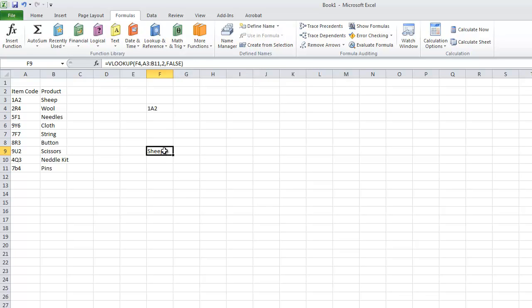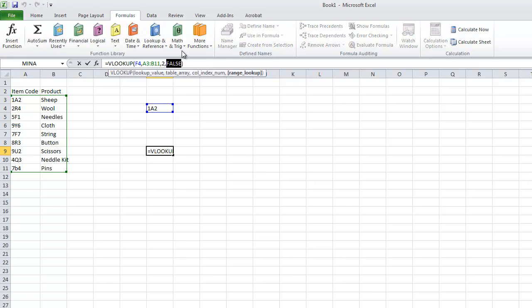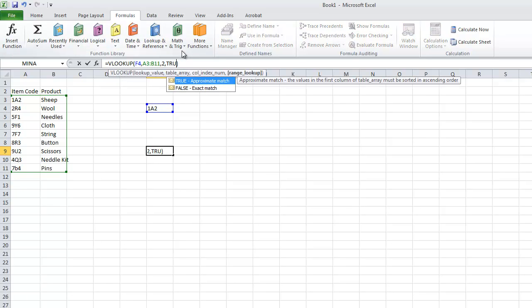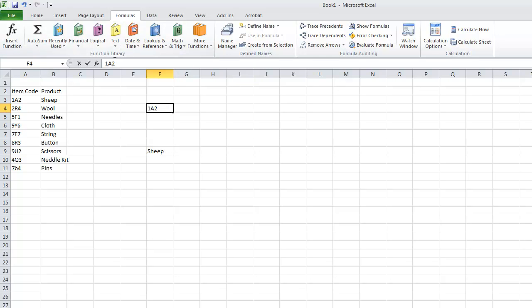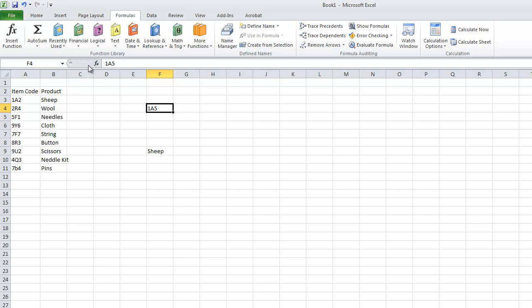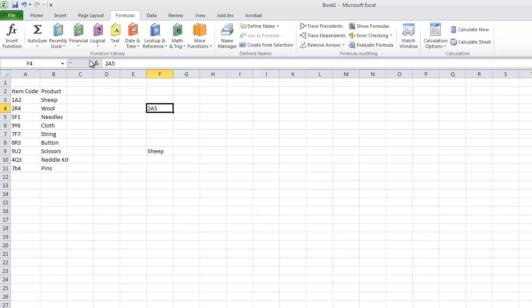So let's try this where we use approximate match. So say we accidentally typed in 9A5. We still receive sheep. Say we change this to a 2. We may get a, no. We still get the same result.